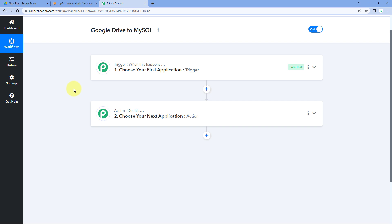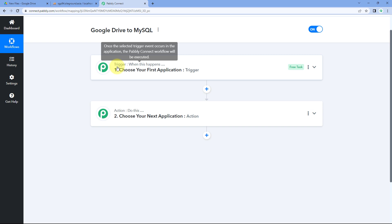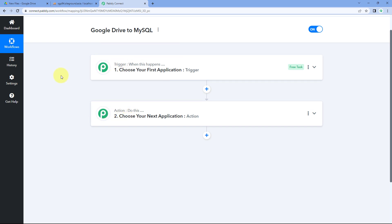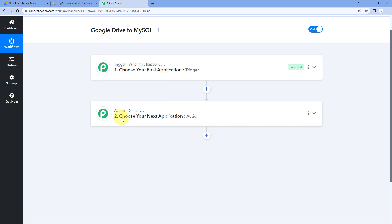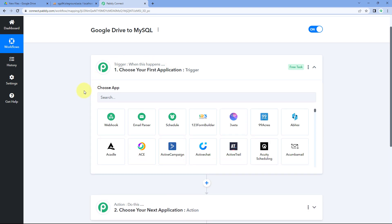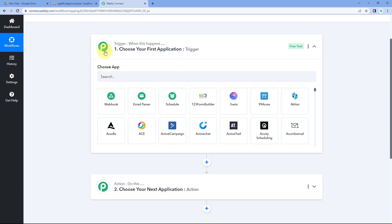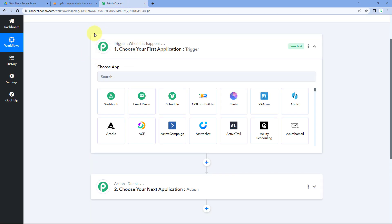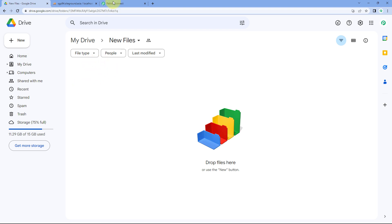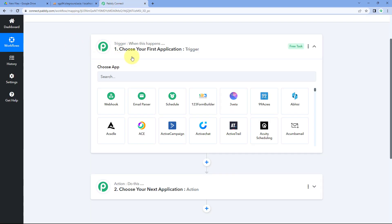Our workflow is now open, and it has two different windows: the trigger window and the action window. Triggers and actions are the two core principles on which this automation works. The trigger says 'when this happens,' and the action says 'do this.' In the trigger window, we need to connect our Google Drive account with Pabbly Connect so that every time a new file is uploaded, its details will be received inside Pabbly Connect and this automation workflow will trigger.